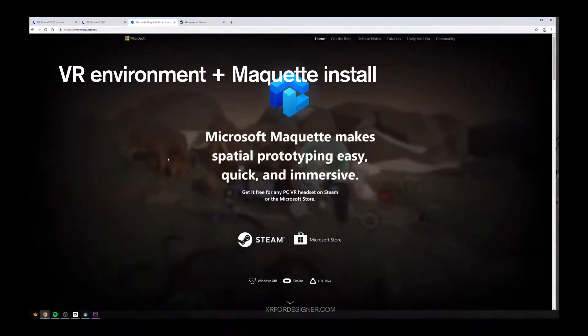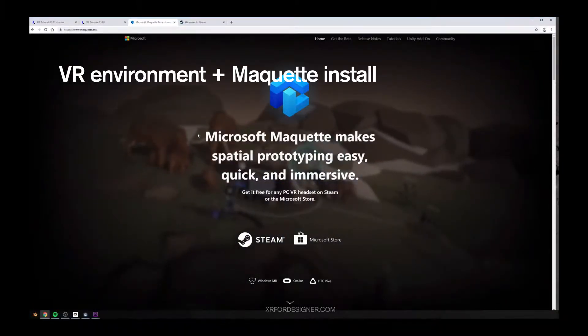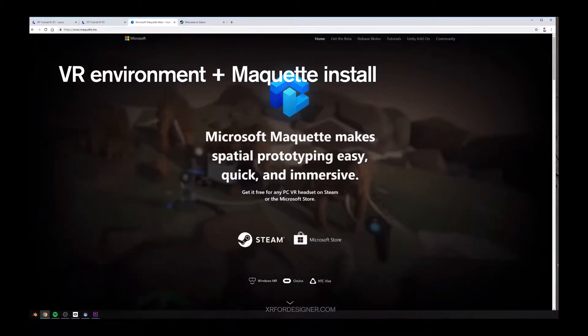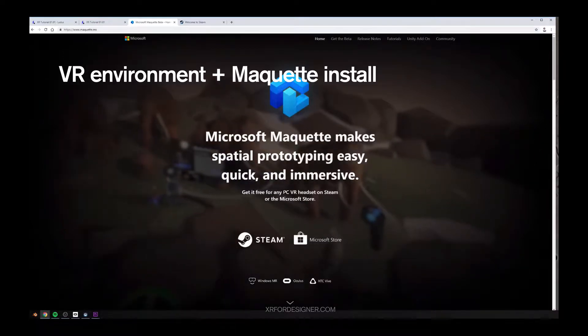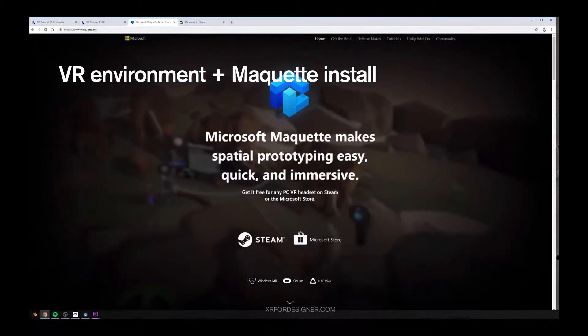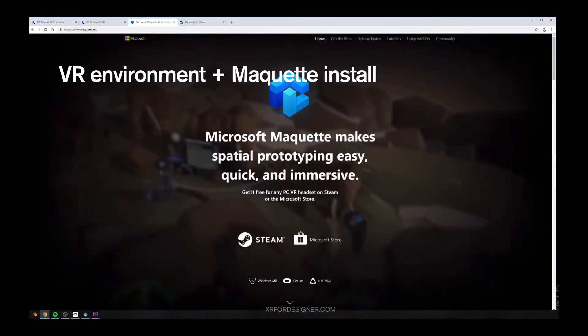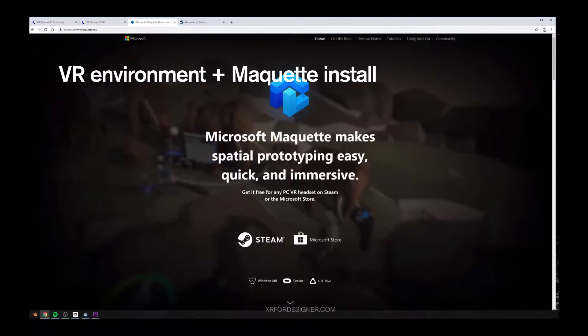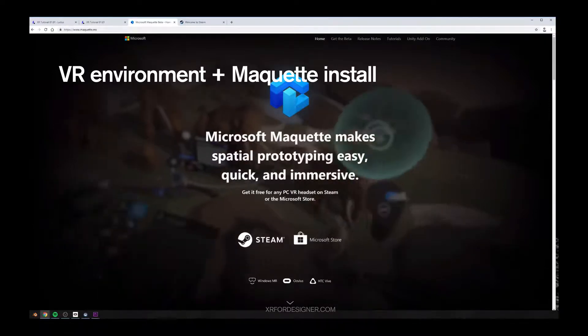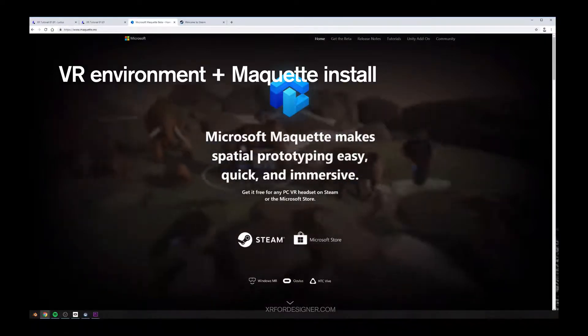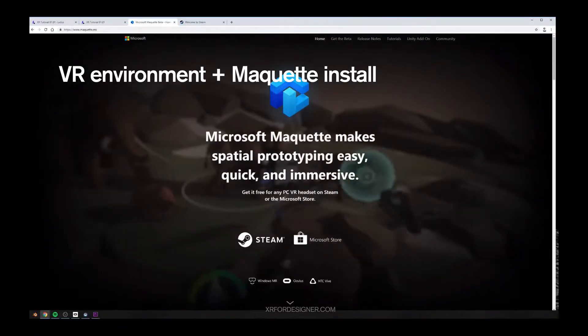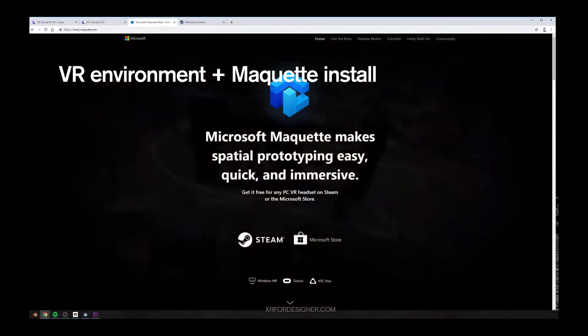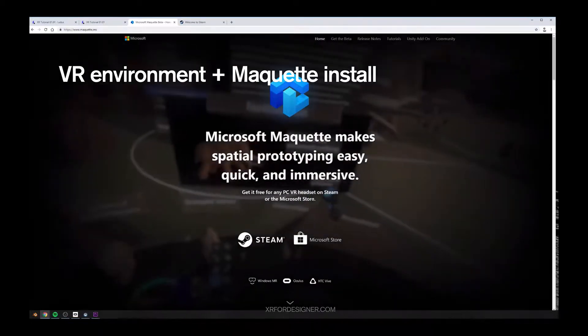To set up Maquette, first of all, you need to have a PC. Maquette is a VR program that runs on Windows-based computers. You need to have a PC to run the application.